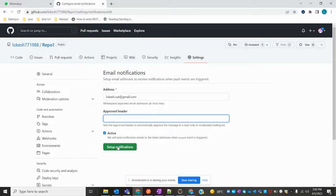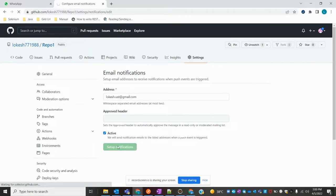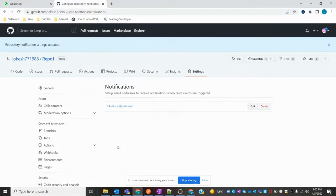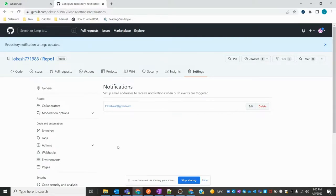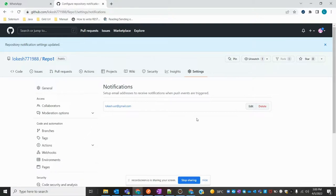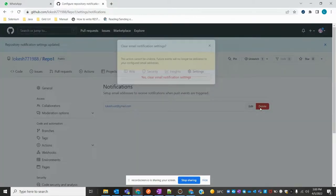You can click on Setup Notification. Once you click Setup Notification, it will show your name and you can edit it, add one more email ID, or delete the notification.